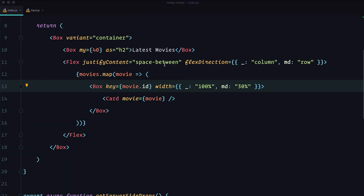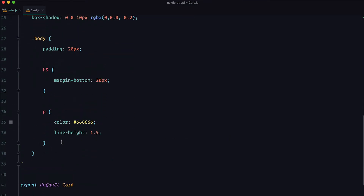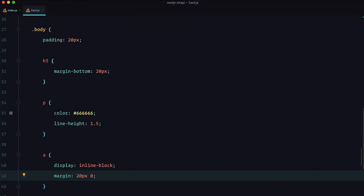Before we begin I just want to make a few stylistic changes. In our index.js under pages I'm going to add a margin bottom to this flex. And then in our card.js file, under the body, I want to add a style for the link which we are going to be adding in this video. Just these two small changes.